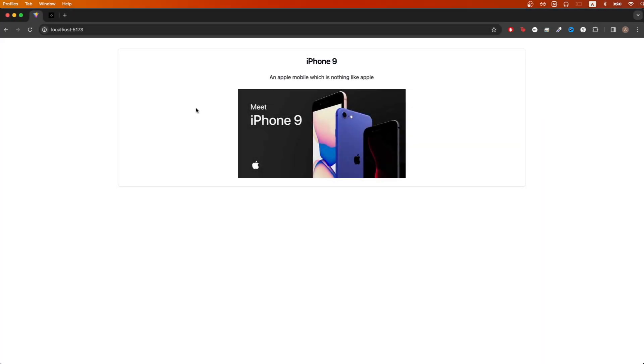In today's tutorial, I will show you how to use the Skeleton component from the ShadCN UI library. This is what the final result will look like.